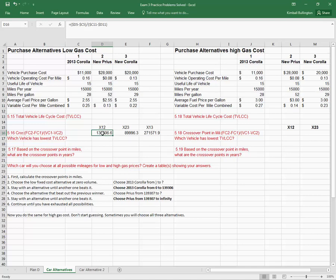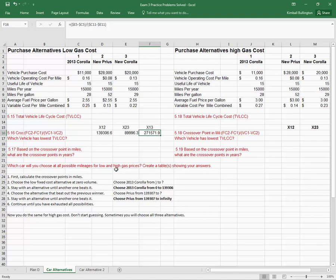This is a crossover point of miles. We calculate that for all three of the alternatives. And then how do I decide which alternative to choose? I want to show you two different ways.